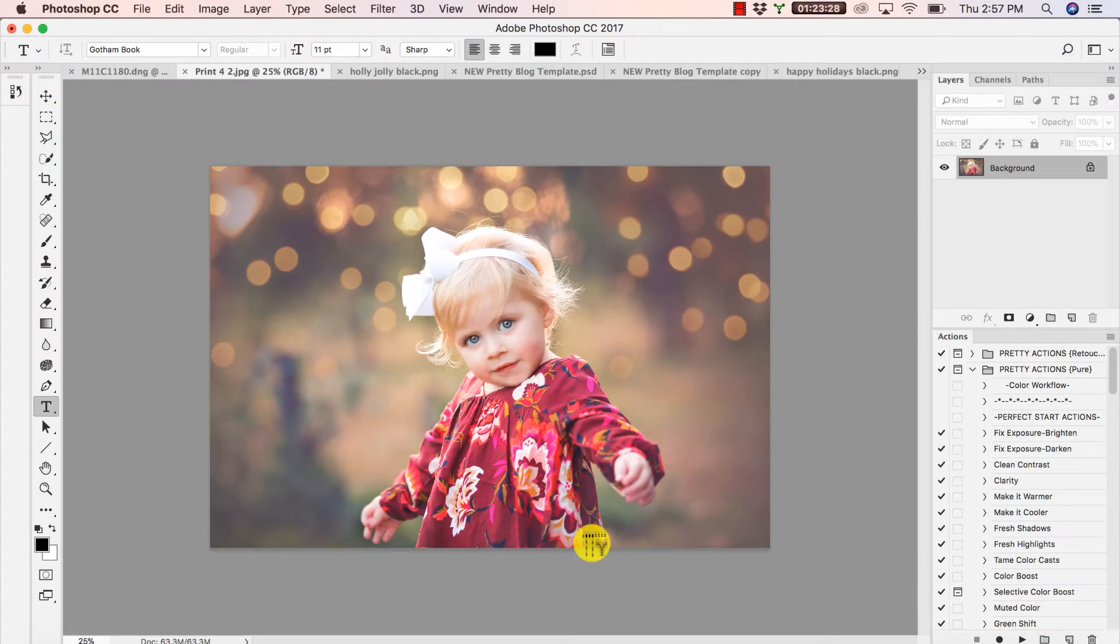Hello pretties, we are super excited to bring together this fun tutorial for you guys and go over not only how to apply your overlays,